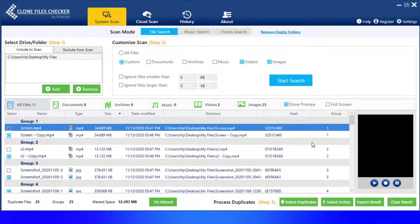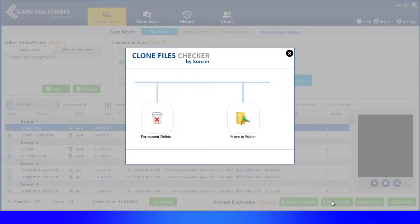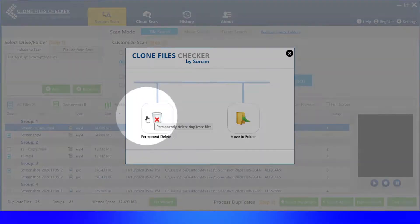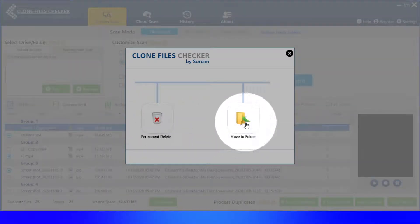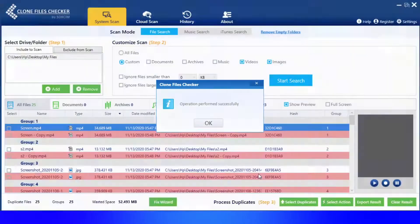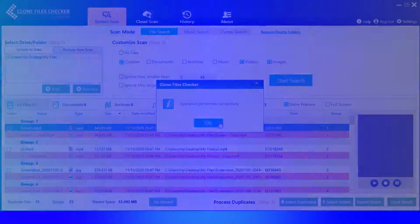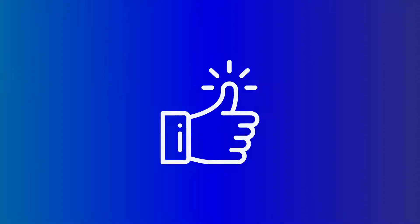Then, click on Select Action and choose whether you want to delete the duplicates or relocate them. Once you're done, you can move the files back to their original locations in your phone, and you'll be good to go.